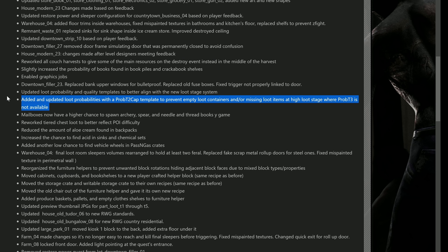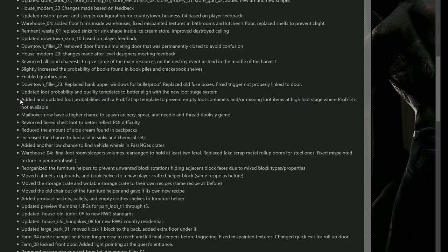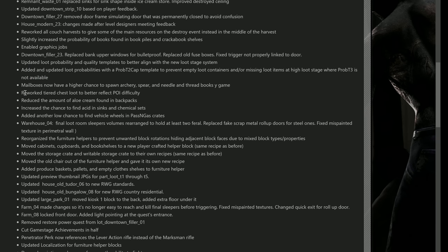They added this one: added an updated loot probabilities with a prop T2 cap template to prevent empty loot containers and/or missing loot items at high loot stage where probability T3 is not available. It looks like they took that feedback and were like, yeah okay, we'll at least give you some stuff every time you loot. Mailboxes now have a higher chance to spawn archery, spear, and needle and thread books in the game. That is really nice.